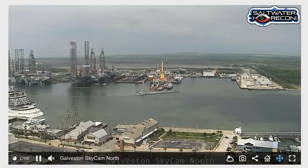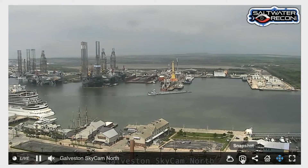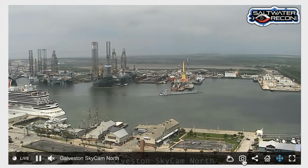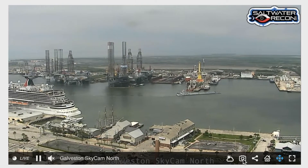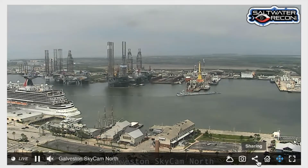The next feature I'd like to show you is this little camera icon. This allows you to take a snapshot of whatever is on the screen. This snapshot can be shared with friends or kept for personal reasons.